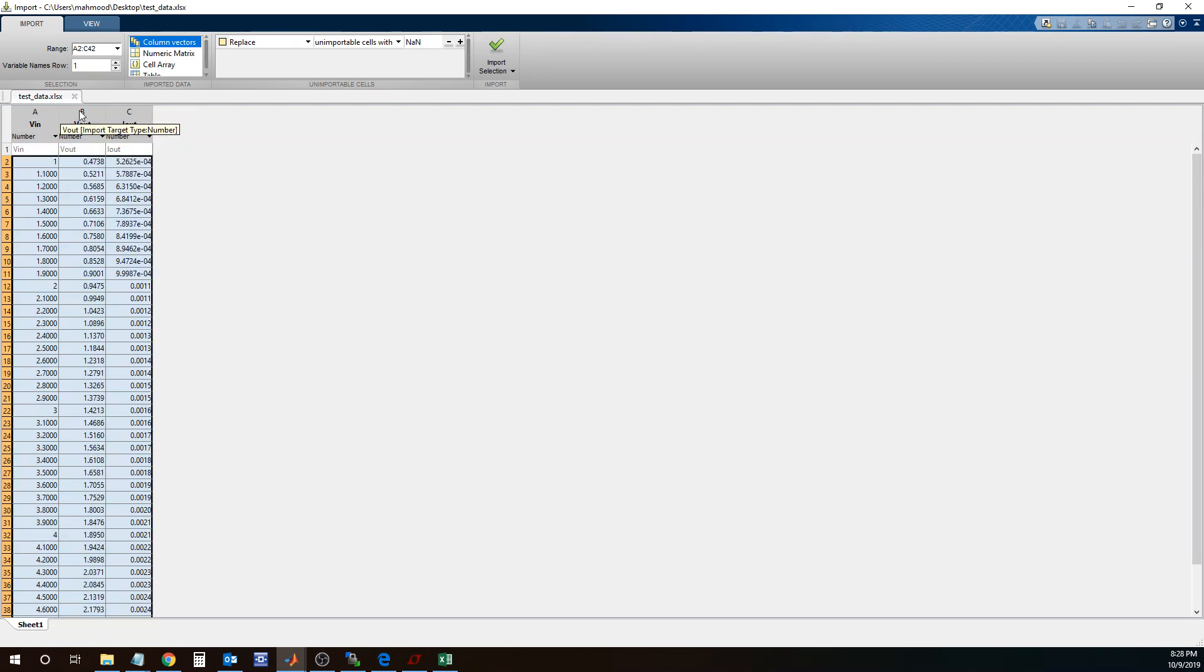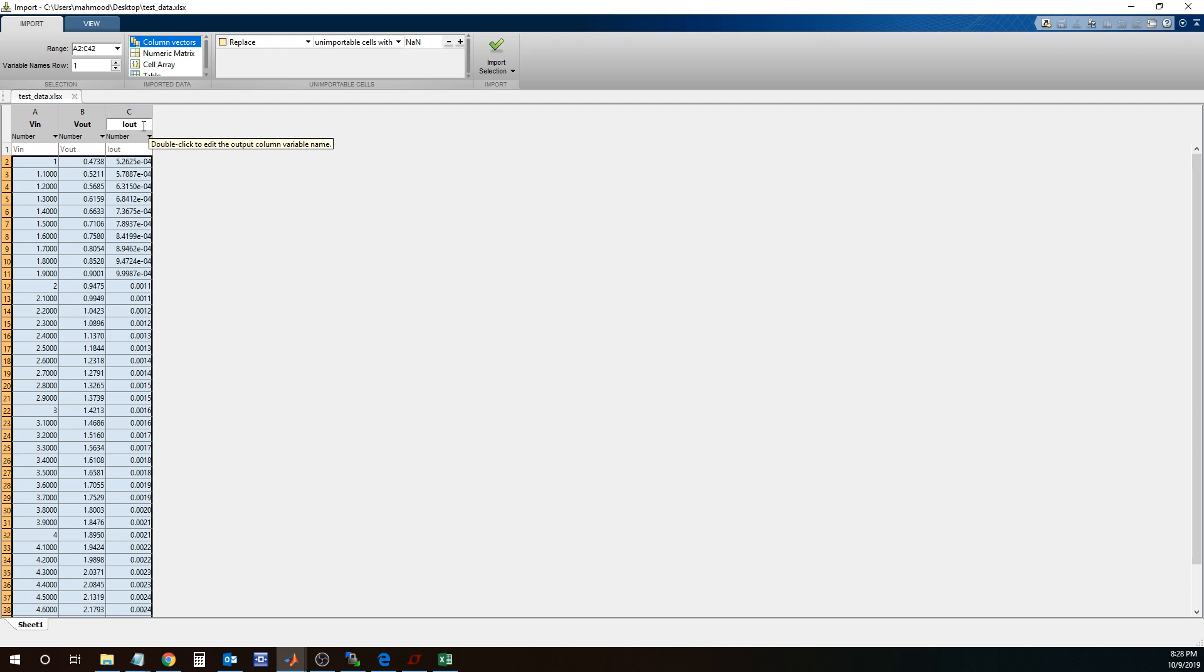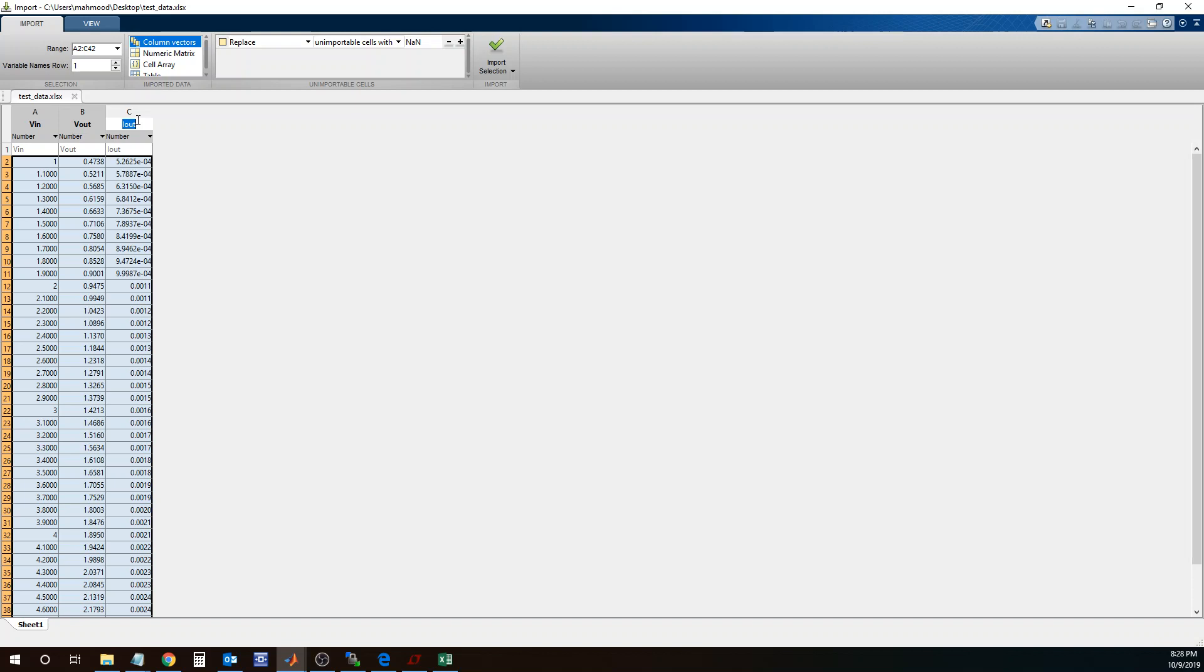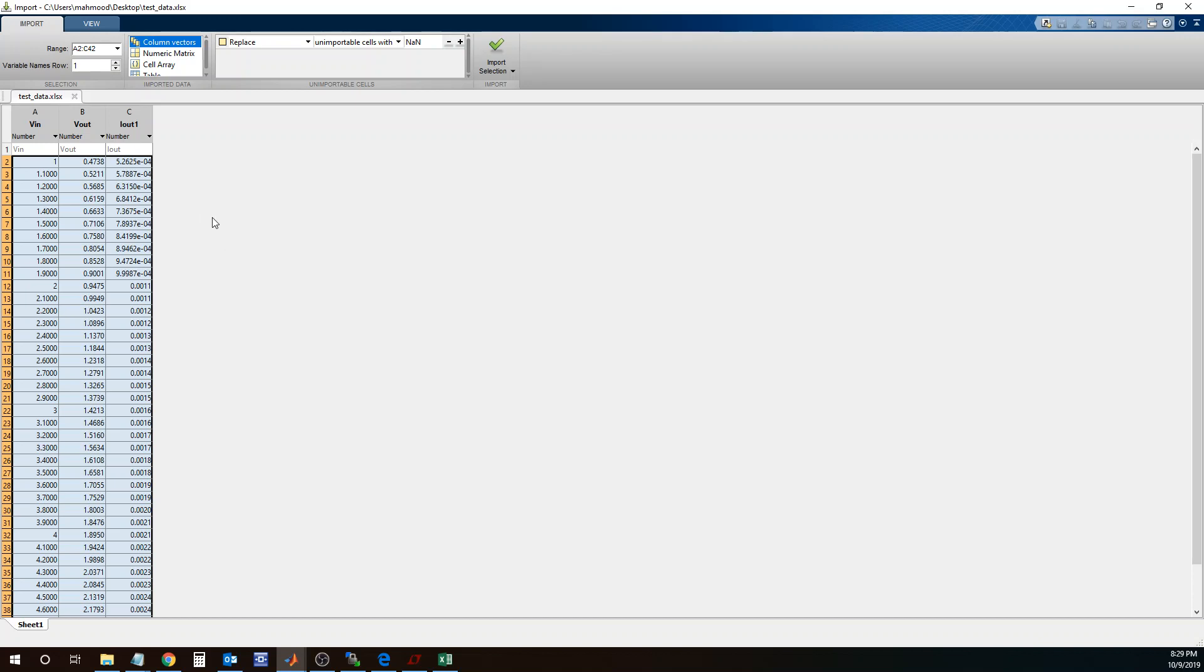And there are essentially three columns named VN, Vout and Iout, and I'm happy with those names. You could also go ahead and change those names if you wanted to. But I want all of this data, which is from A2 to C42. So A2 is right here, and then C42 would be all the way over here.